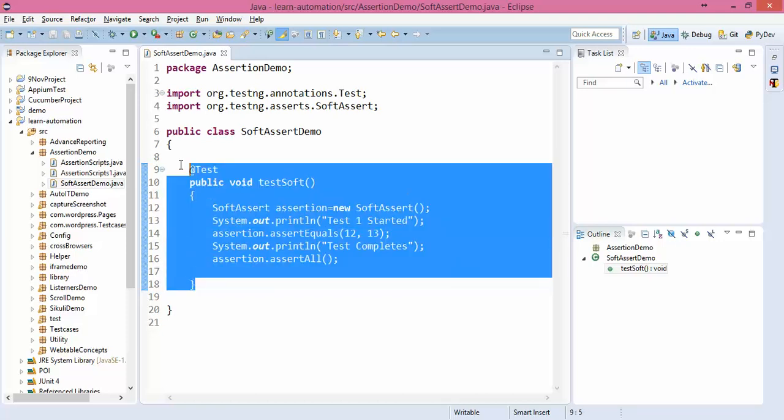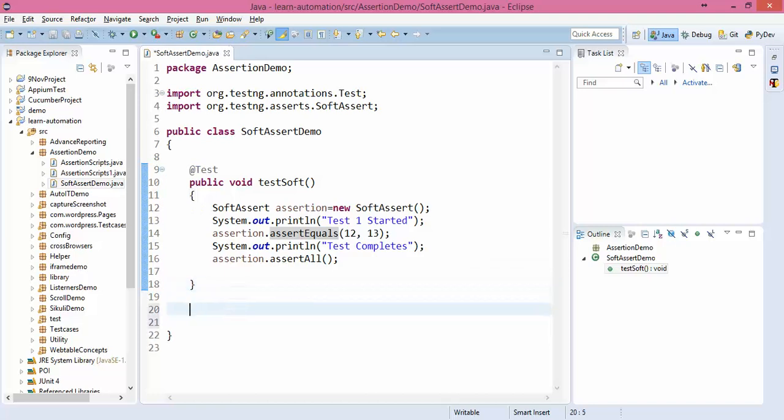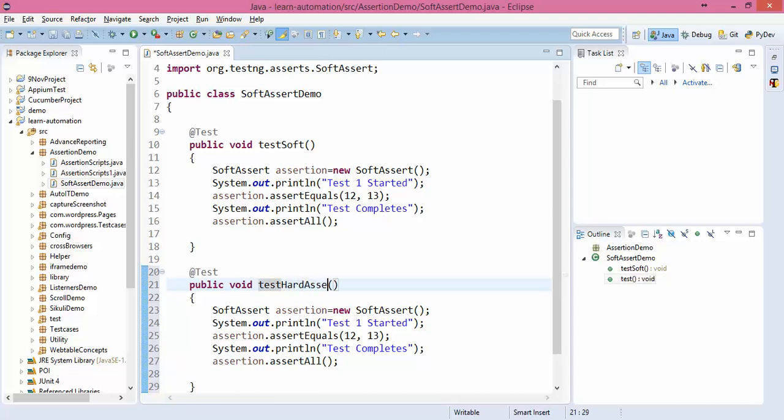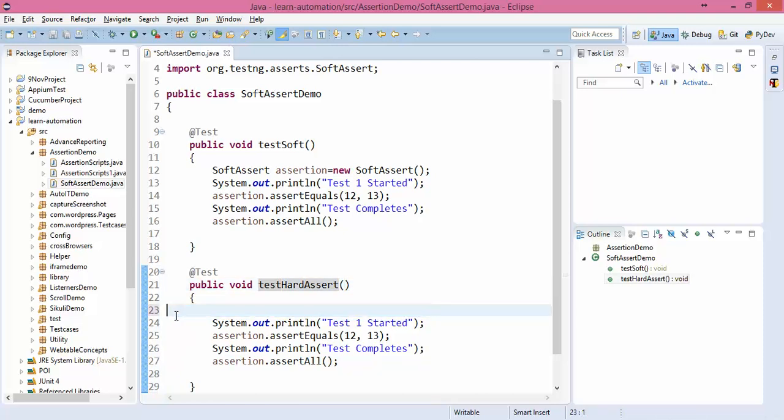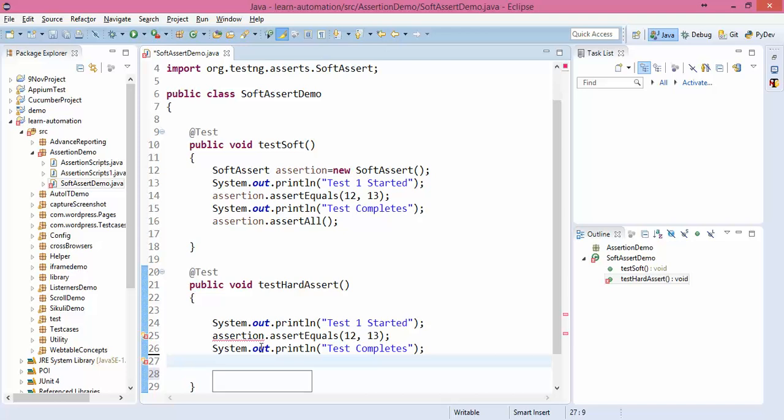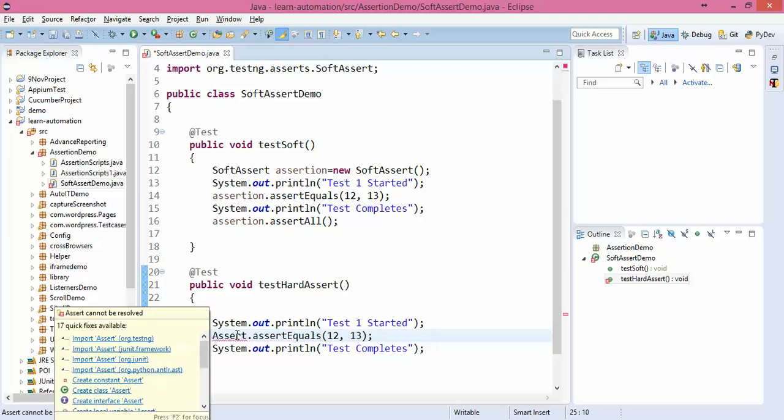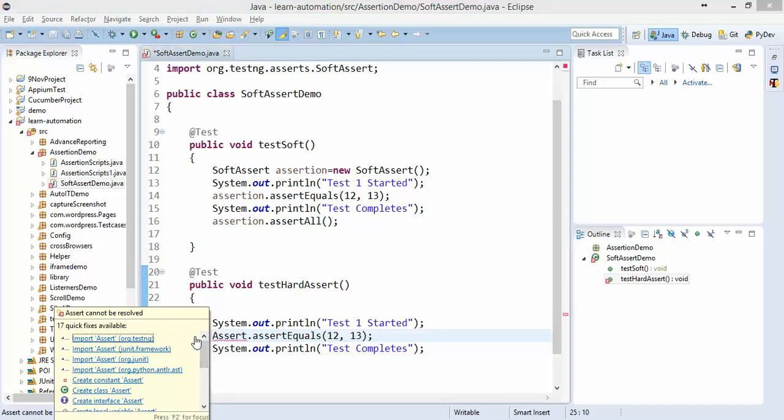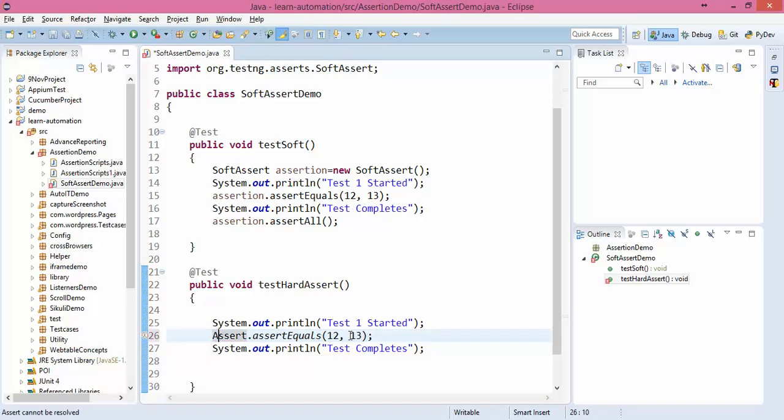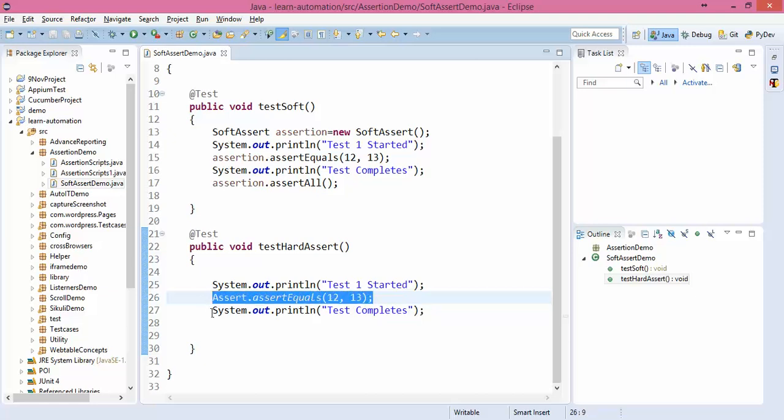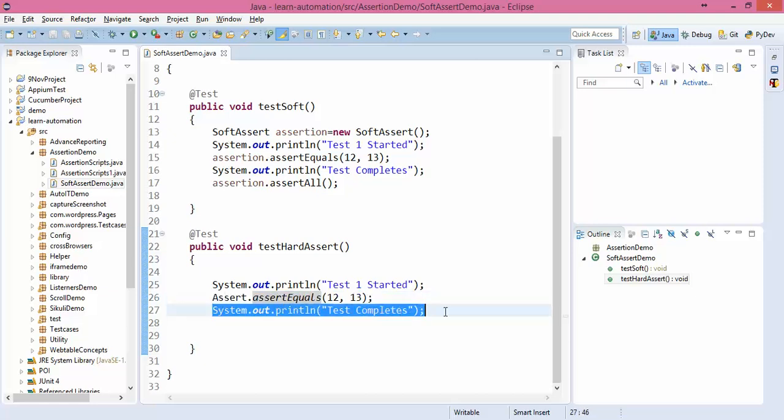If I do the same thing for hard assert, you need to refer to my previous video where we discussed what is hard assert. I need to import this from TestNG. This is hard assert. It will check if 12 equals 13. If not, it will fail my test and it will not execute this particular statement.